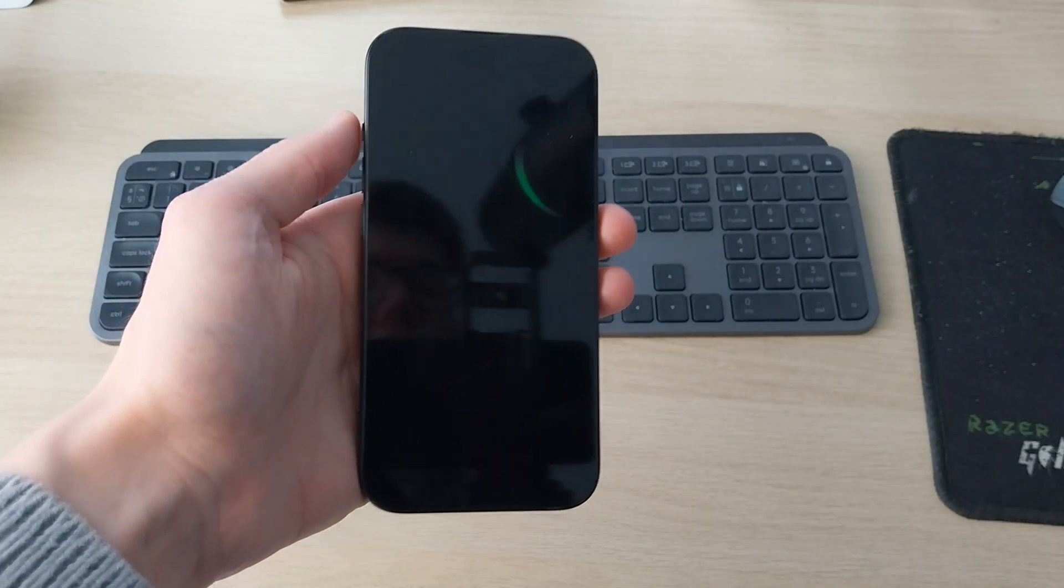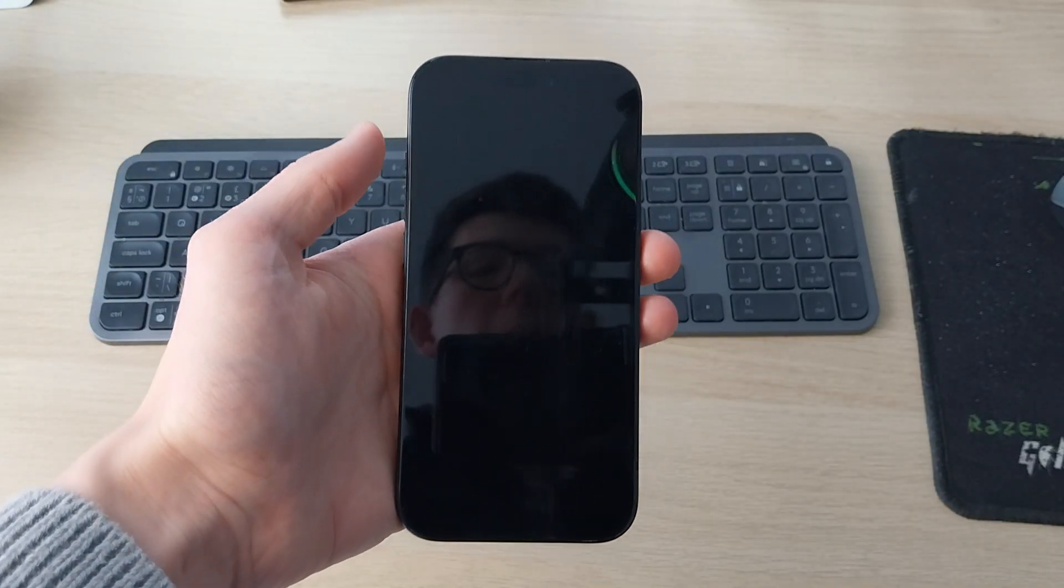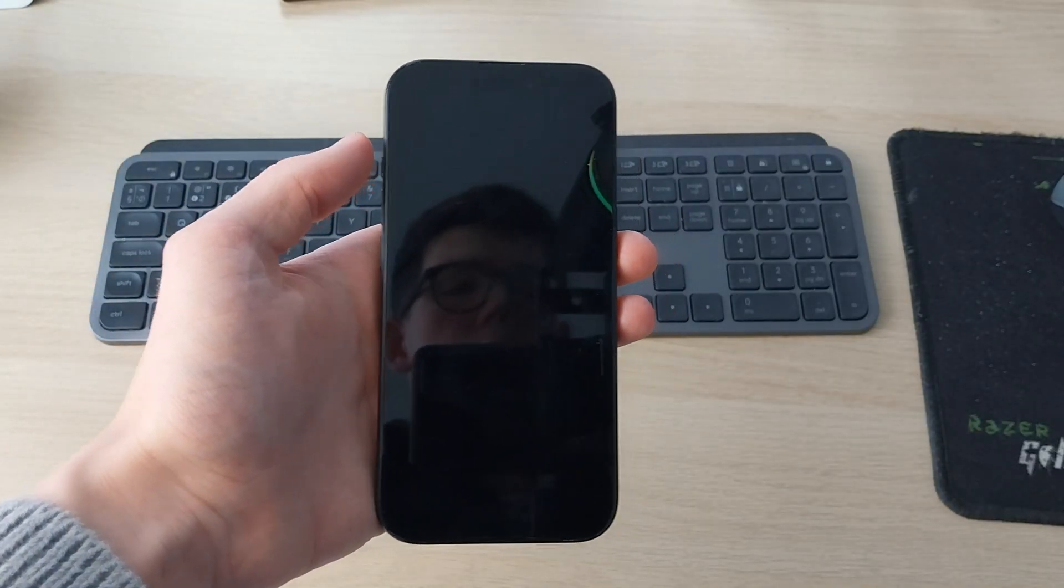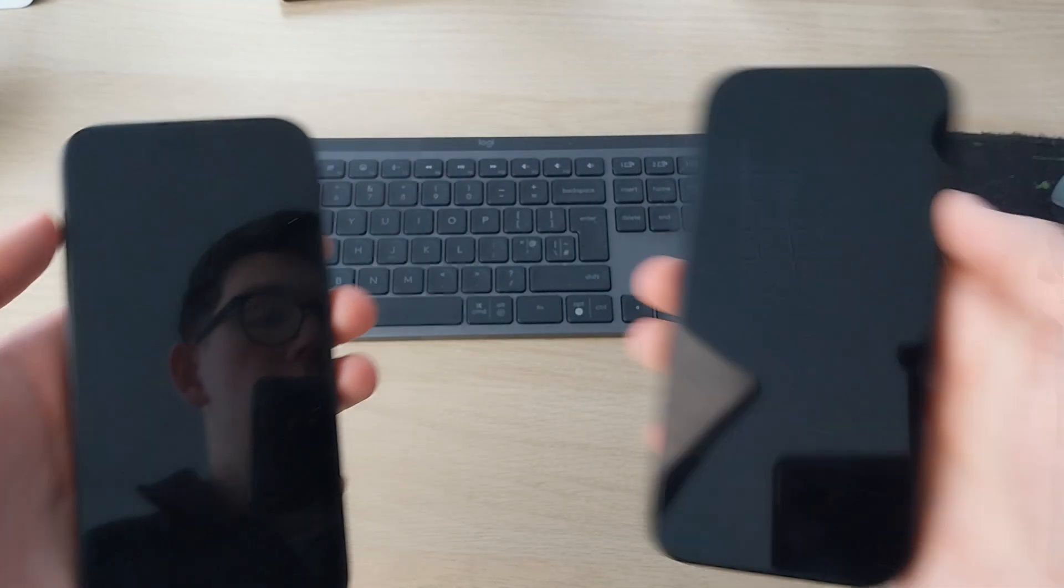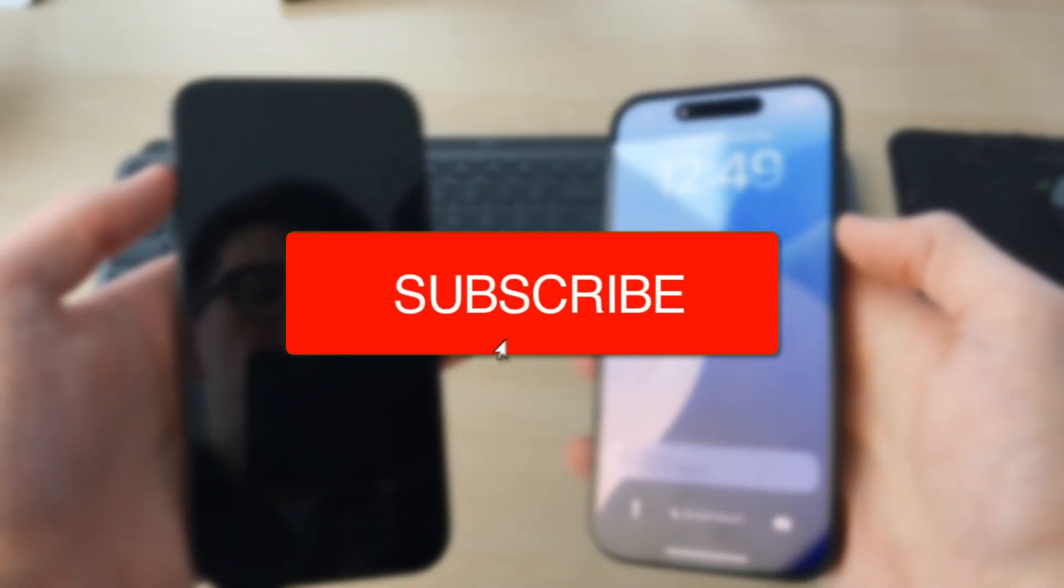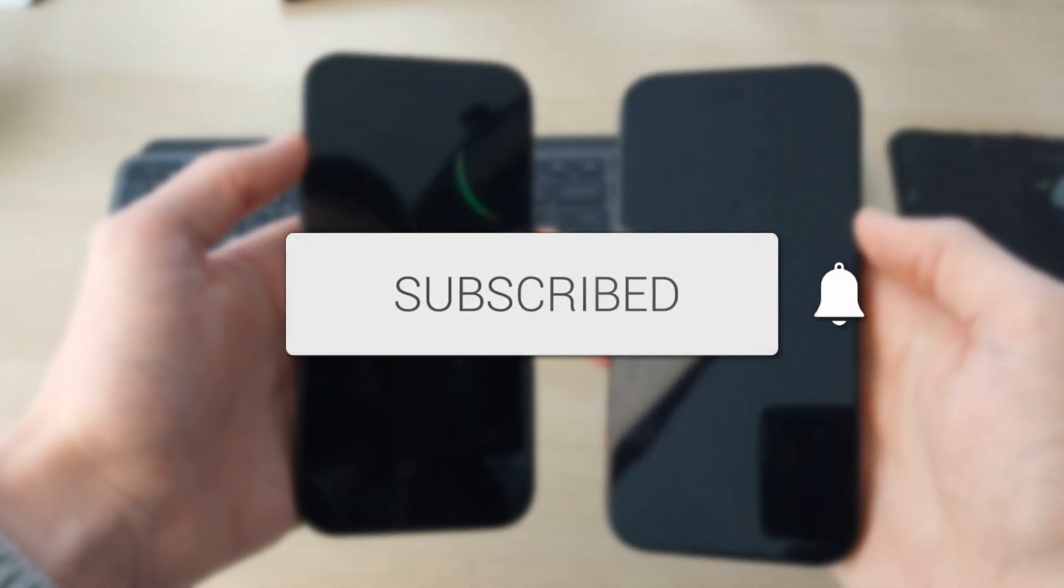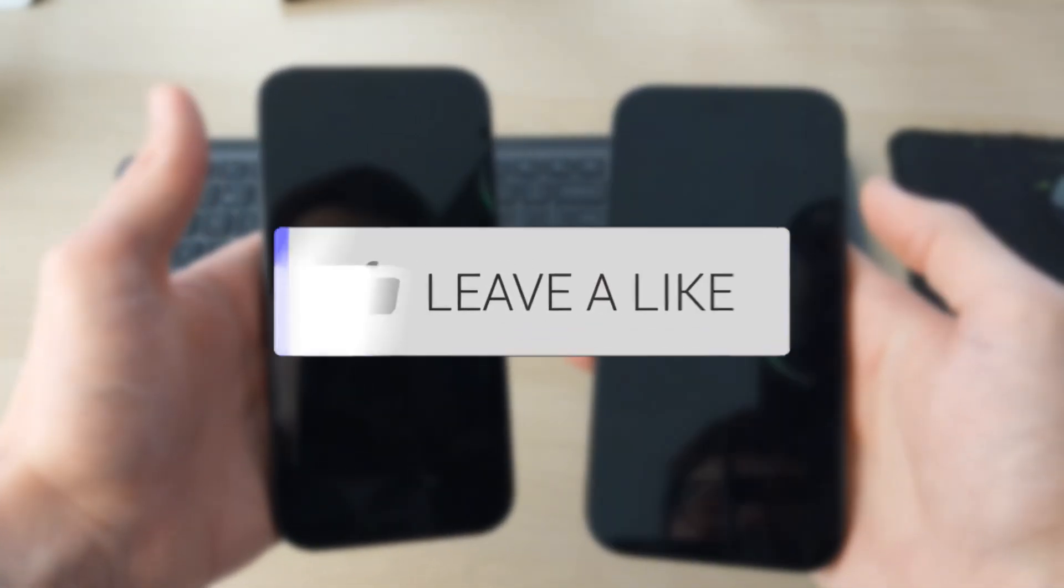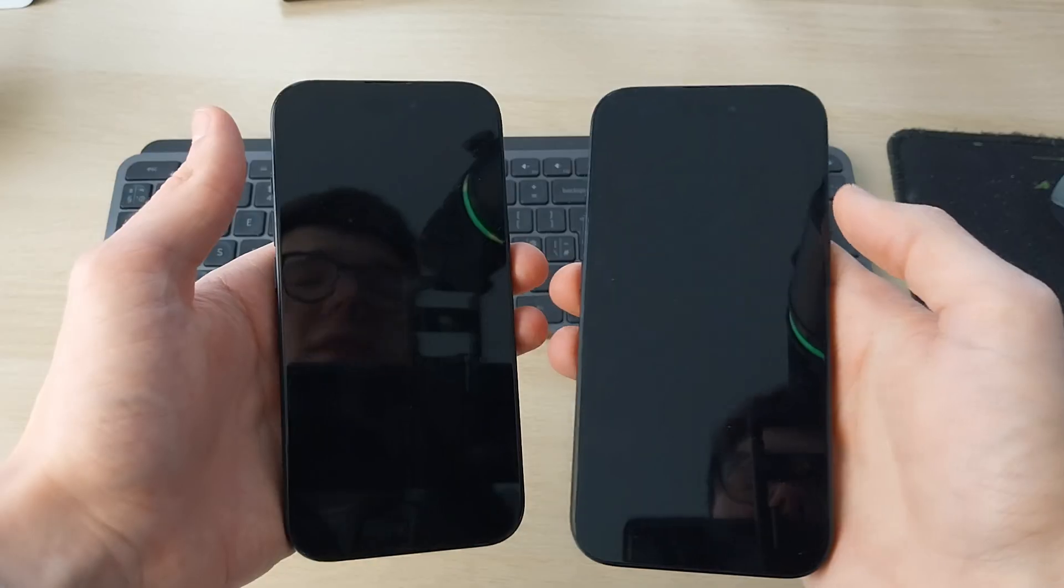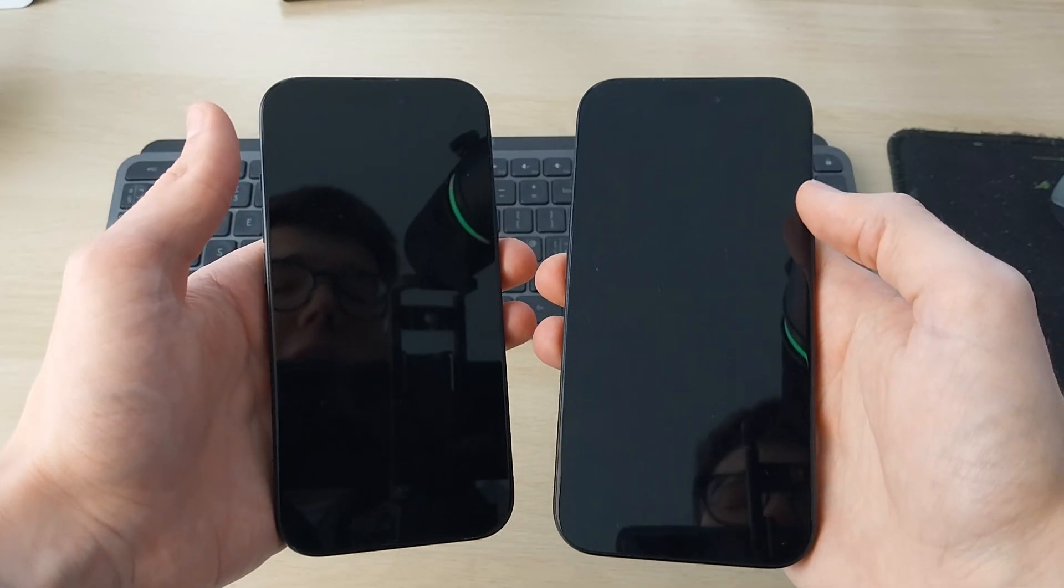We'll guide you through how to transfer your phone number from your old iPhone to your new iPhone. If you find this useful, please consider subscribing and liking the video.